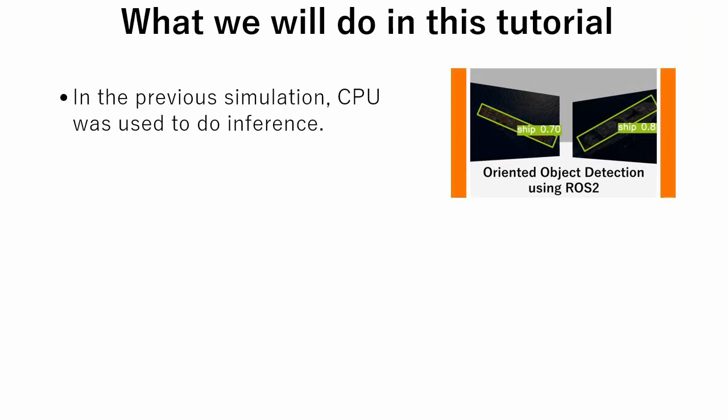In the previous tutorial we used YOLO v5 OBB to do inference using CPU. But for real-life applications, to maximize performance of YOLO, GPU should be used.